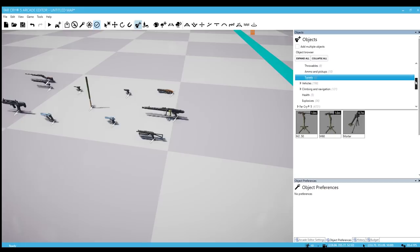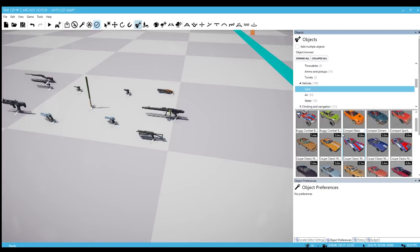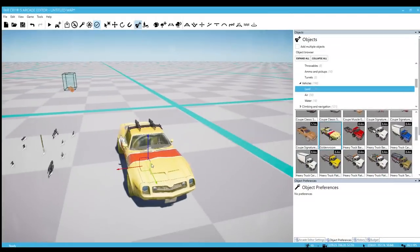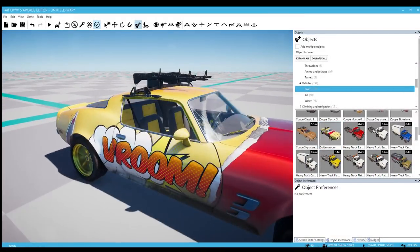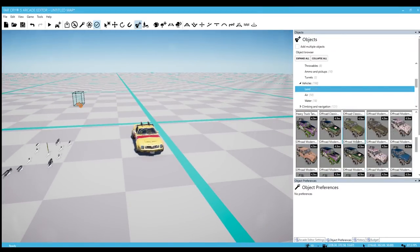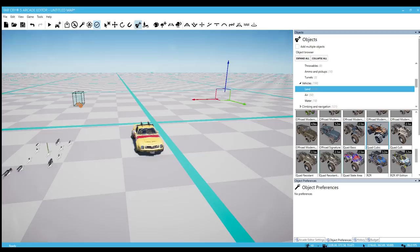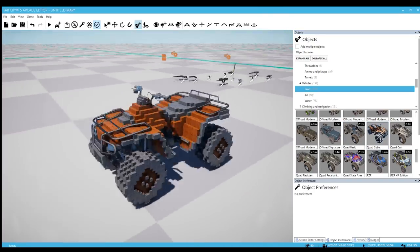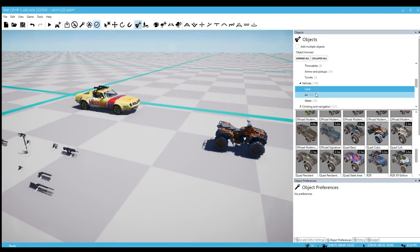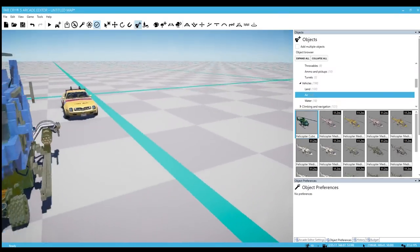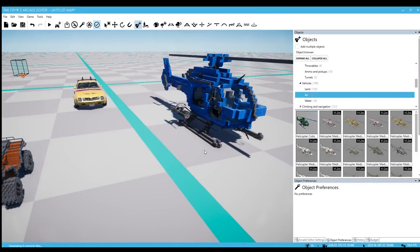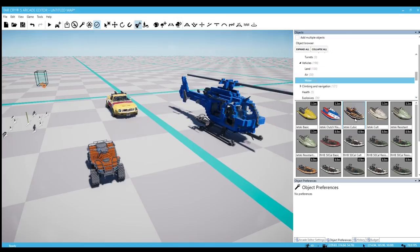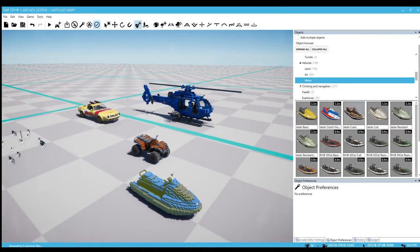So vehicles - we do have a couple of new vehicles. Nothing to blow your mind really. But we do have this golden vroom and on top of that we have a cubic quad, perfect for Minecraft maps I guess. And then we go to air - we have the same cubic vehicle, it's a helicopter. And same for water, it's a jet ski.